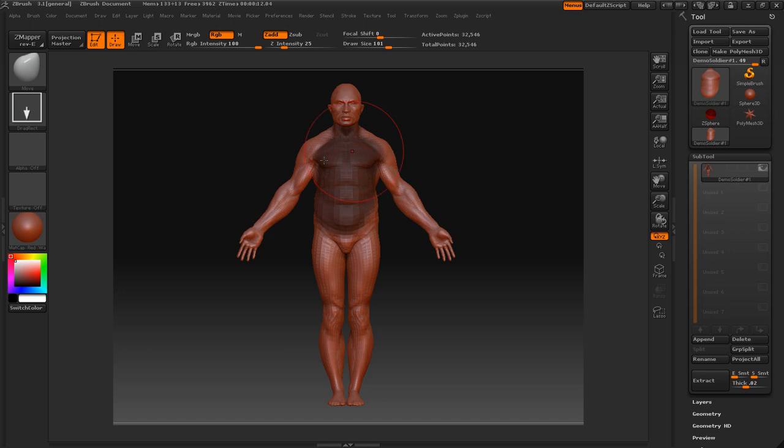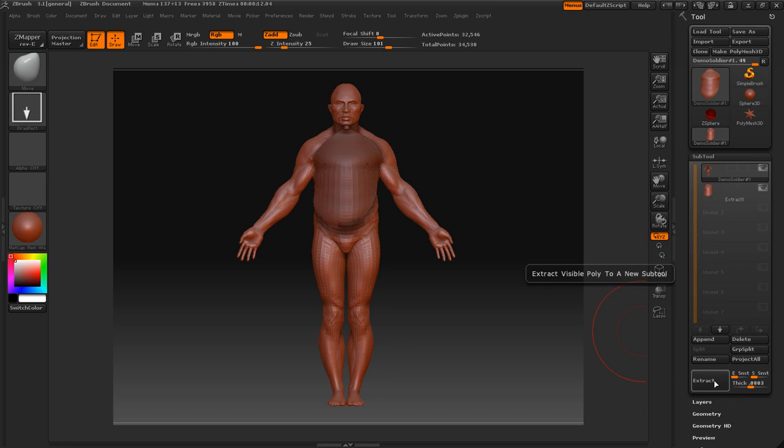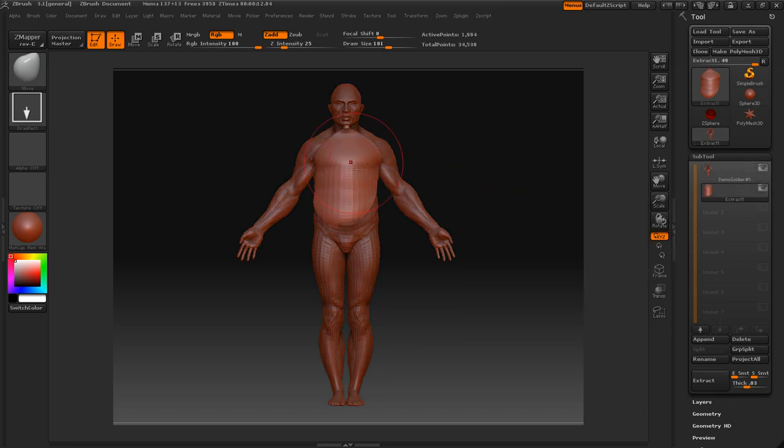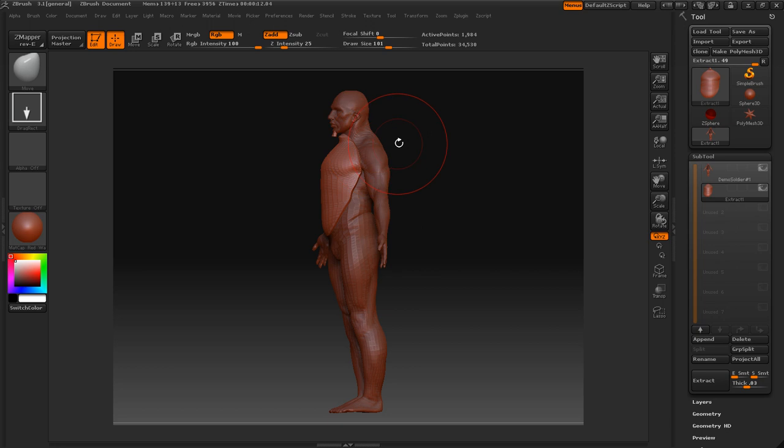Go over here, we've still got our mask here because we haven't gotten rid of it yet. We can just turn the thickness up here. Extract. And there we have it. So that's all there is to it with extracting by masking.